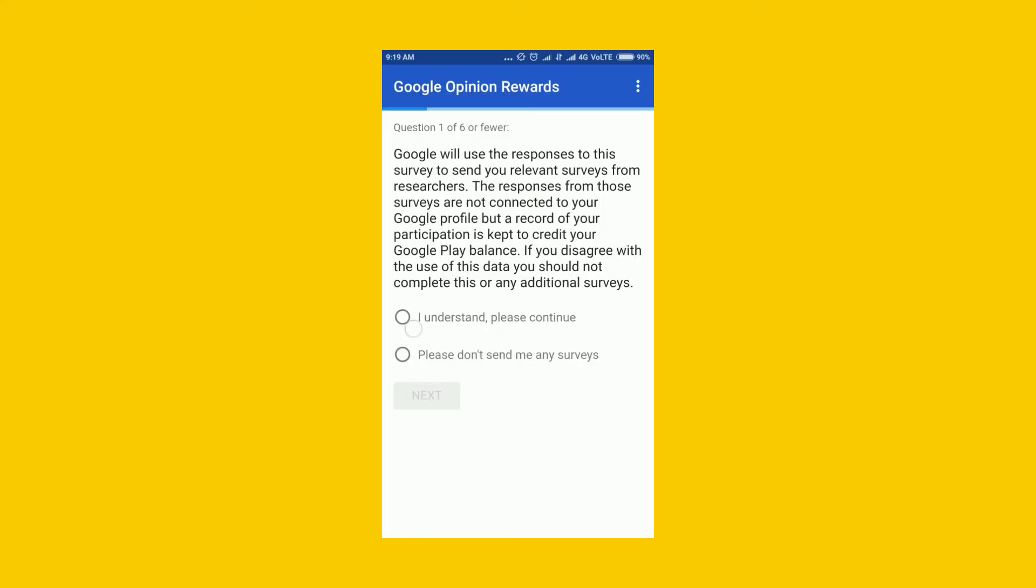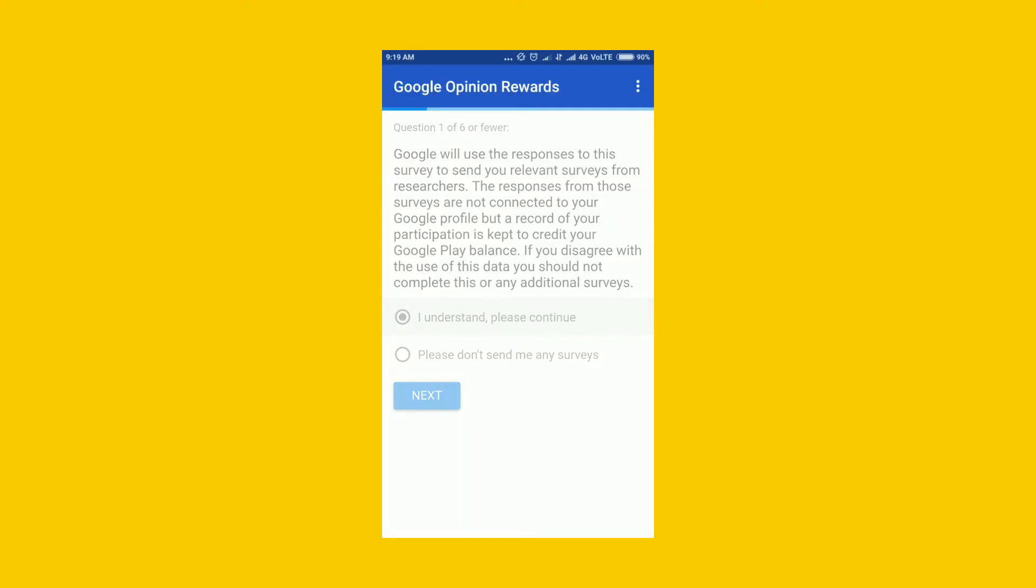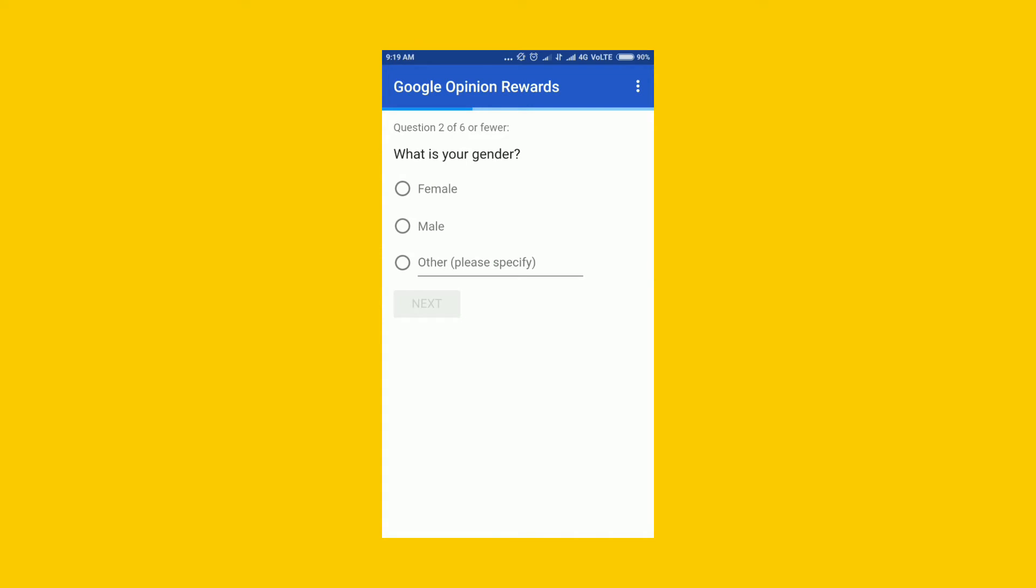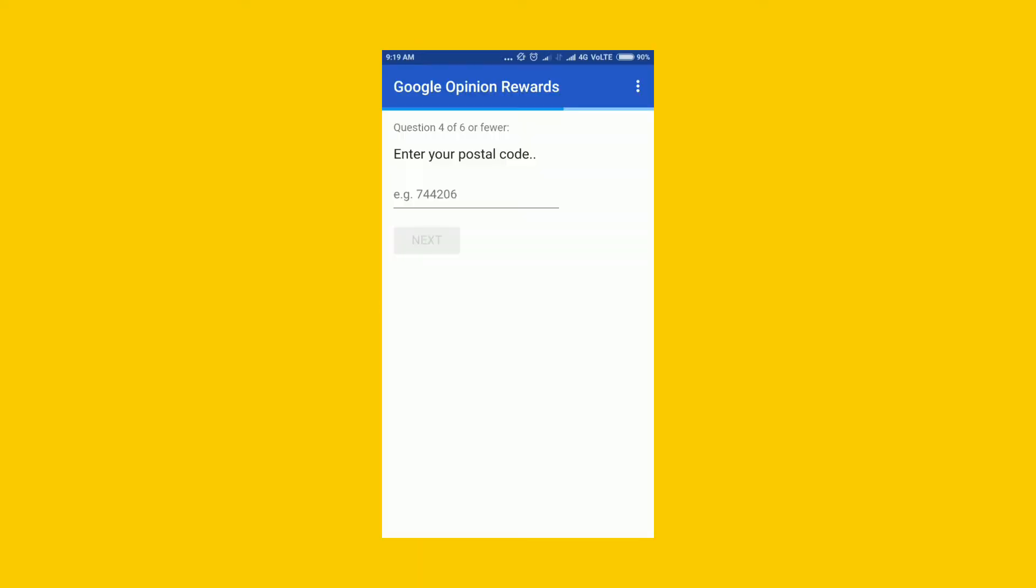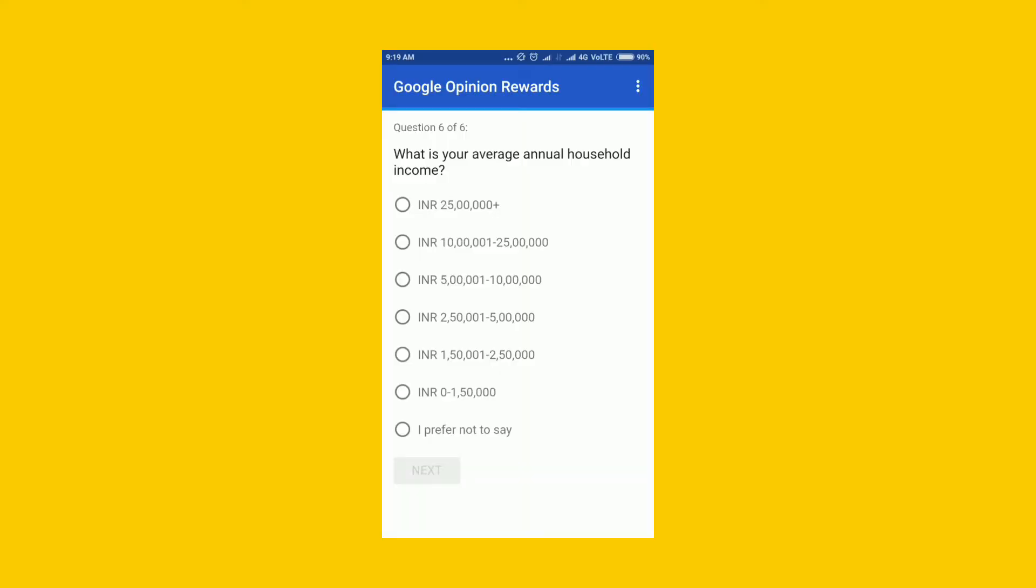This is very simple - you need to answer a few surveys and you are done. Once you sign up for this program by answering a few of the basic questions, then you're eligible to earn money. Some of them are personal like what is your annual income and some of them are really simple to answer.